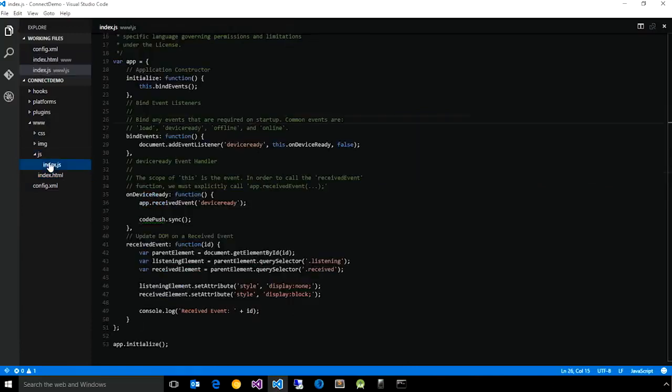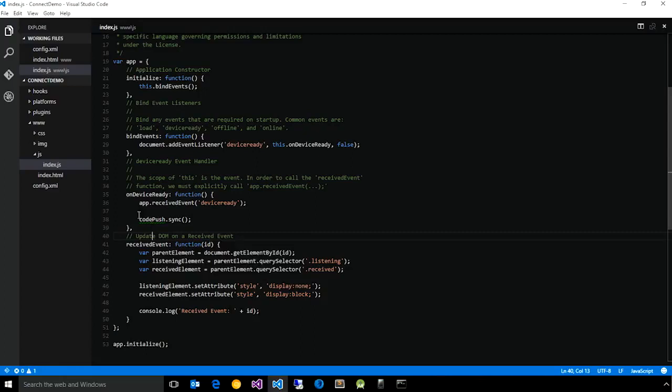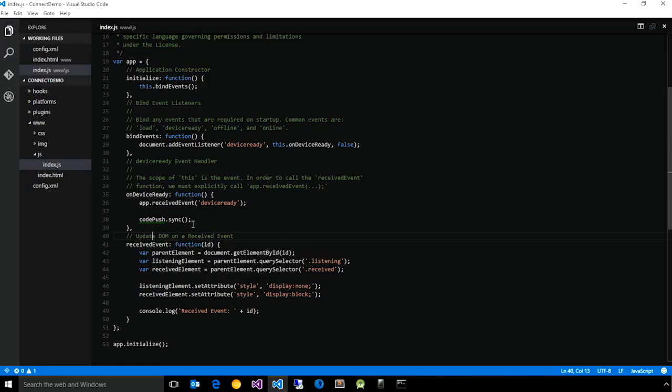And then finally, you just need to add a line of code to your app that actually does the check for updates. When you added the plugin, you have a new global object added to your app called CodePush, which has a method called sync. There are more advanced APIs to do a bit more customization of the actual experience of checking and downloading for an update. But in this case, sync is sufficient for showing a very basic and acceptable end-user experience.